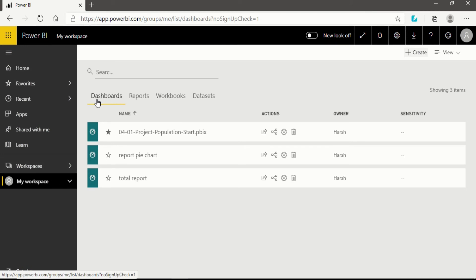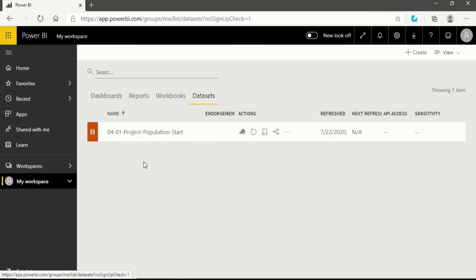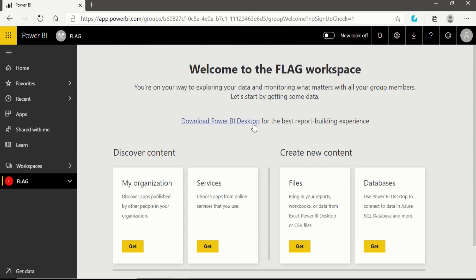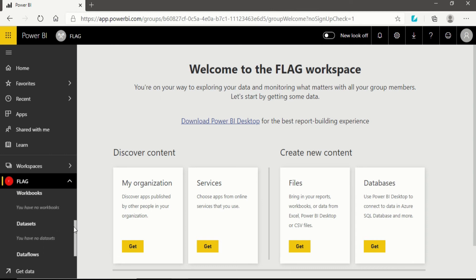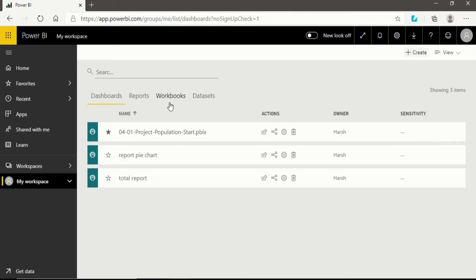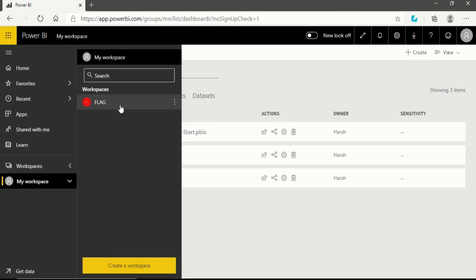First of all, let's look into My Workspace. This is my workspace where I have dashboards, reports, workbooks, and datasets — it's a personal place where I've worked with data produced in Power BI Desktop. If I need to collaborate with another person, I'll go to my workspaces. I already have another workspace called 'Flag.' Clicking on it shows dashboards, reports, workbooks, datasets, and data — all currently vacant.